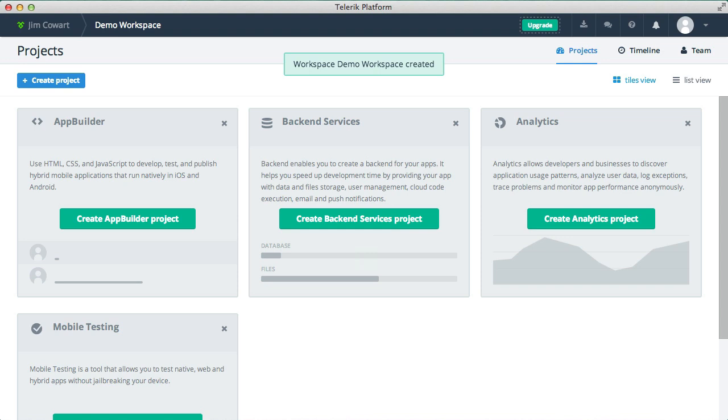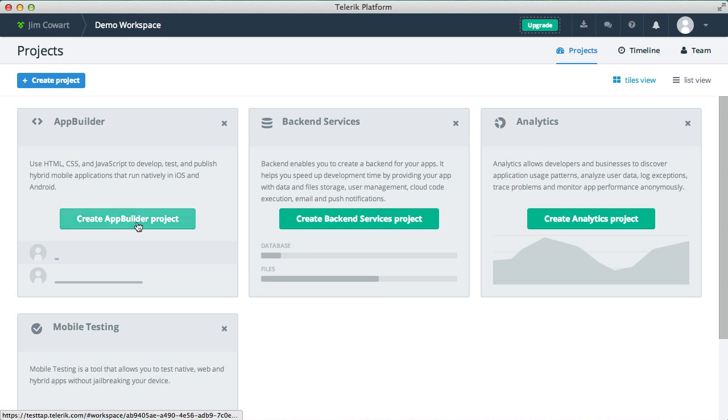And just to let you know, a workspace provides access to several different features like our back-end services, analytics, mobile testing, and so on. But for the purpose of this video, we're going to focus on creating a new App Builder project.